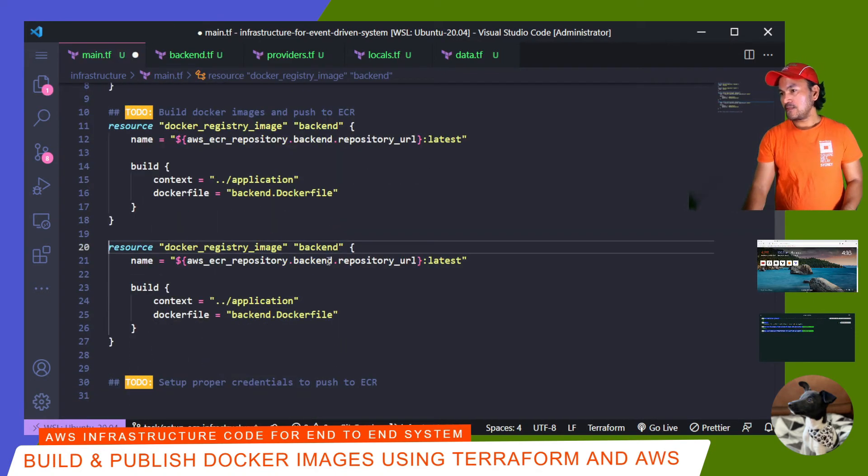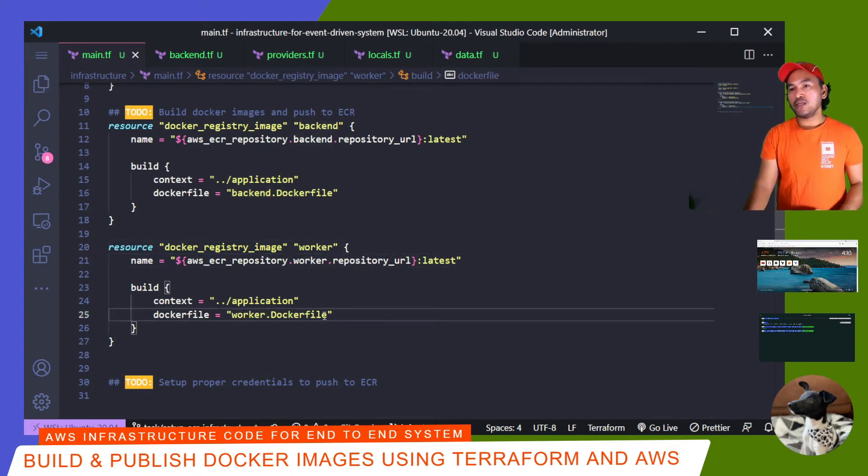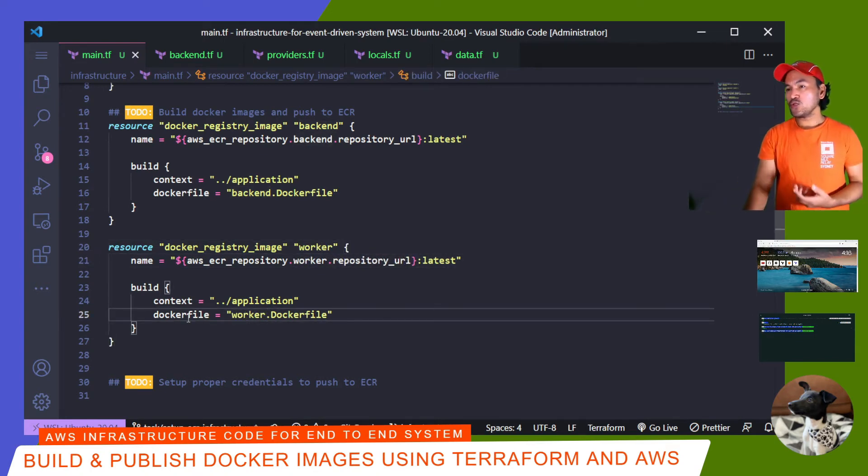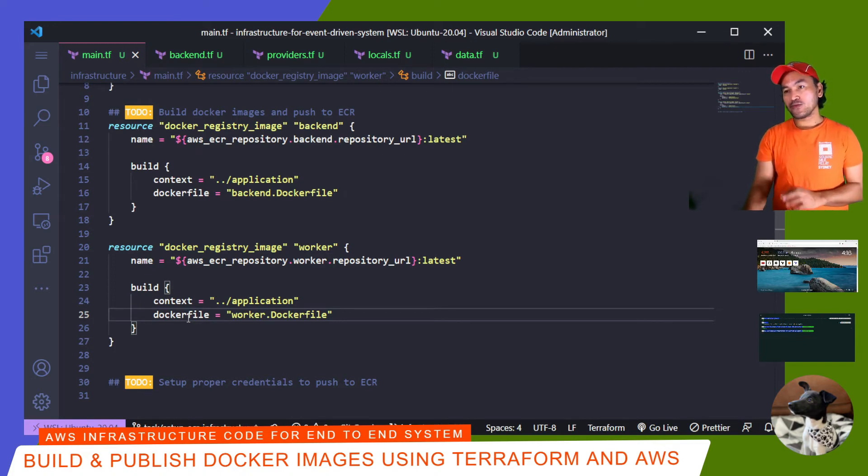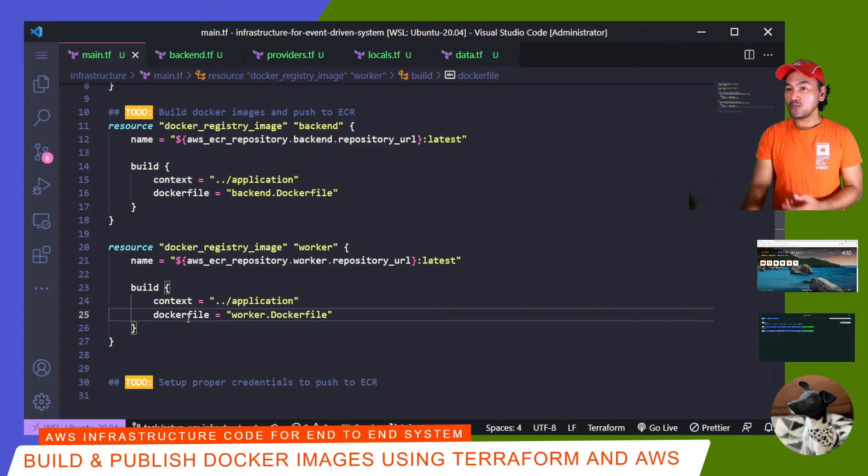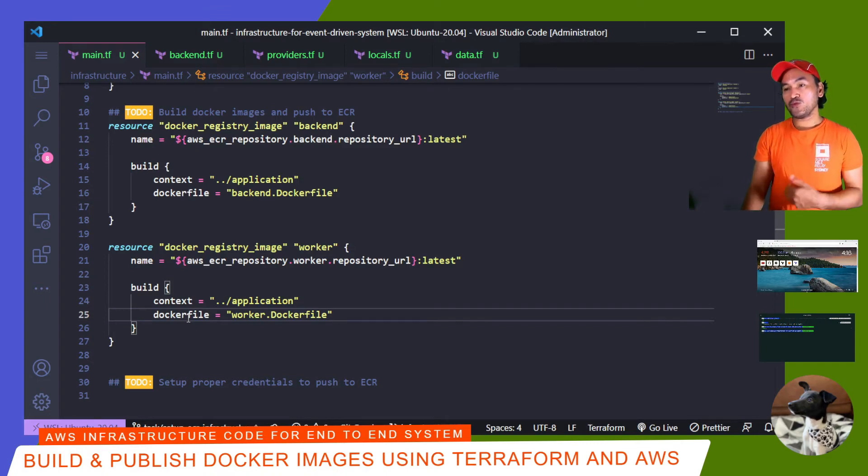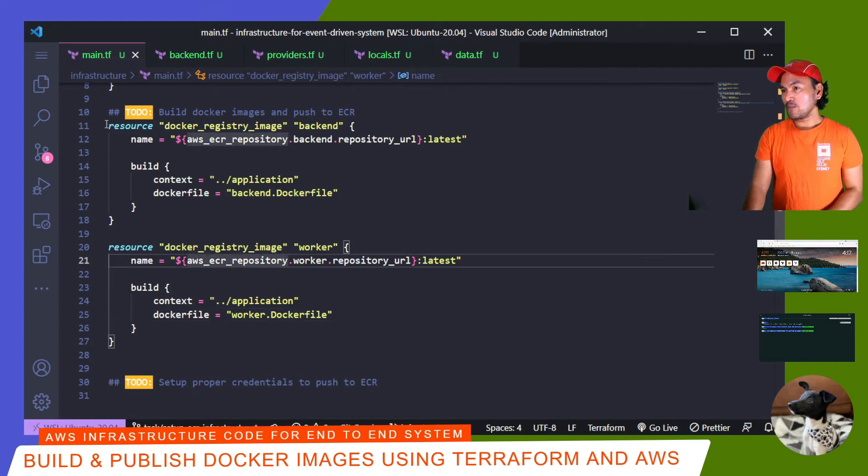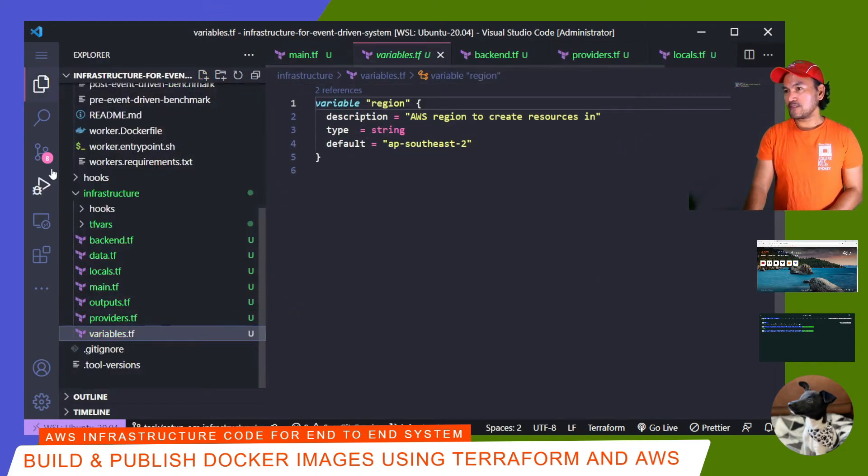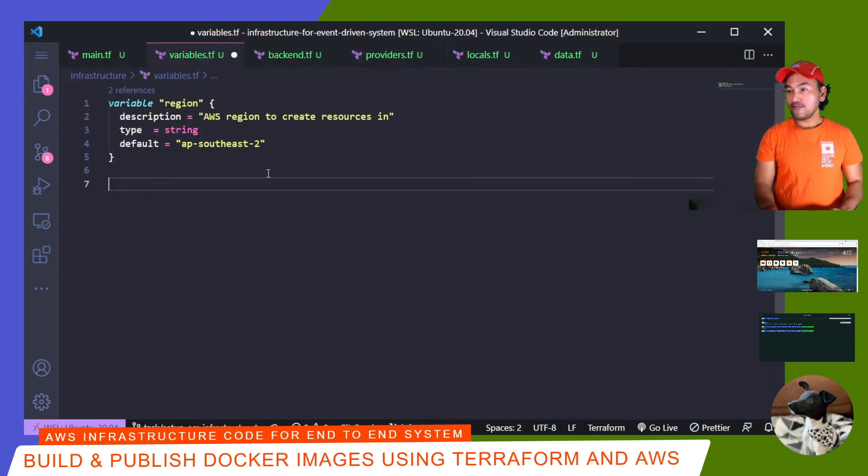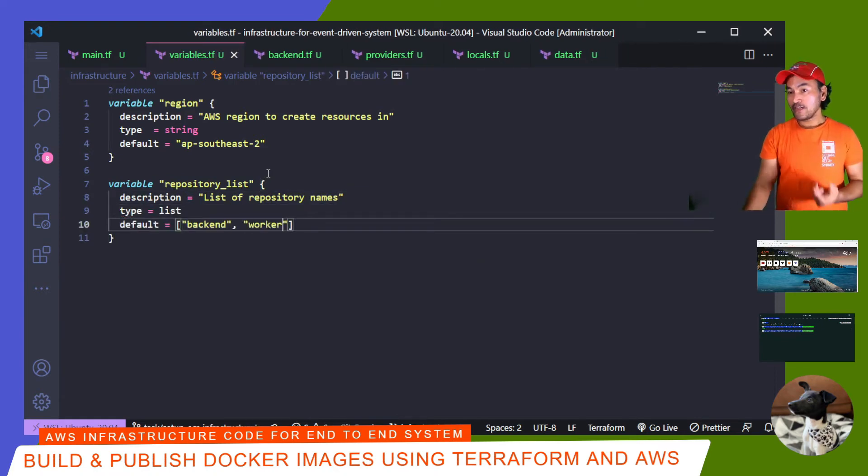So if I look at this code now, I notice that there are repetitions in the code. And so I can refactor this now and minimize the repetition. So what I'll do is to introduce a new variable to hold the list of repository names that I want to set. So I'm going to go to my variables.tf and then define a new variable. Now that I've got the variable set,